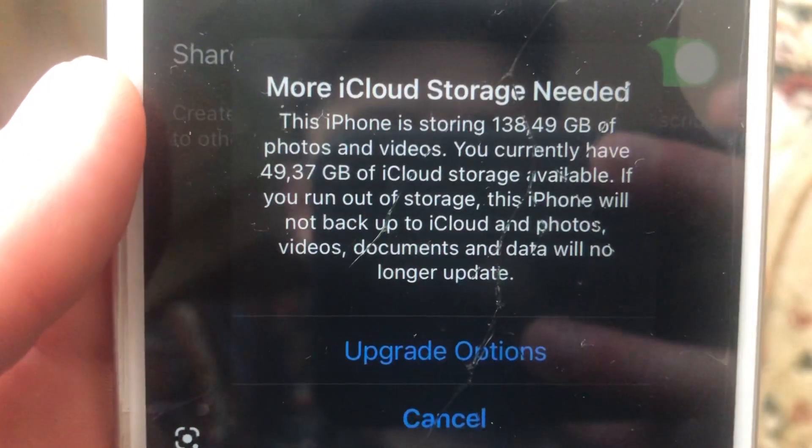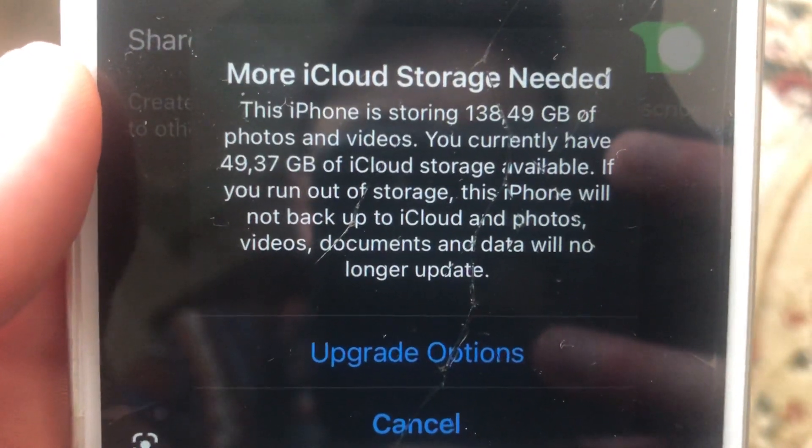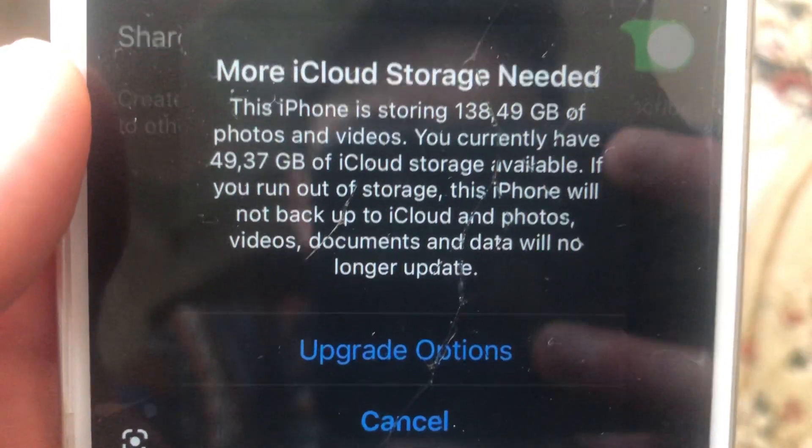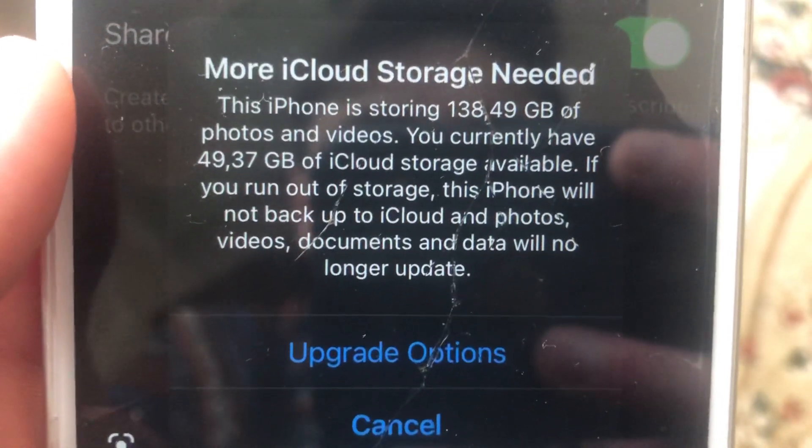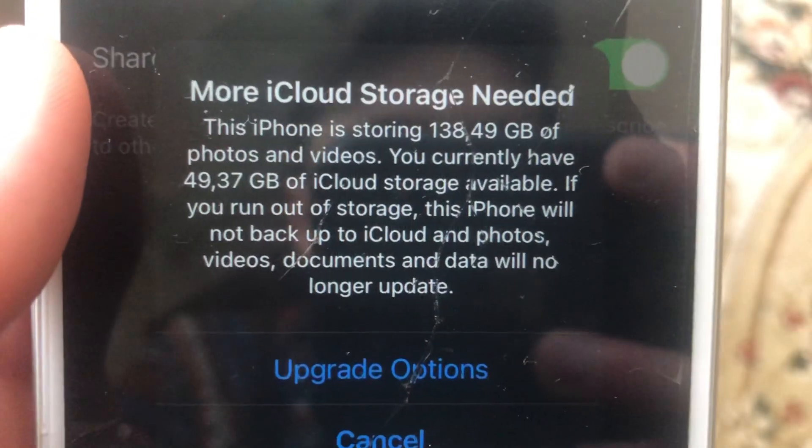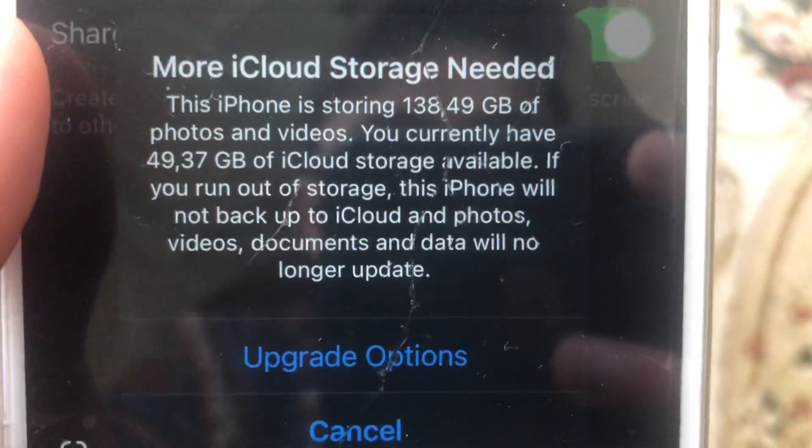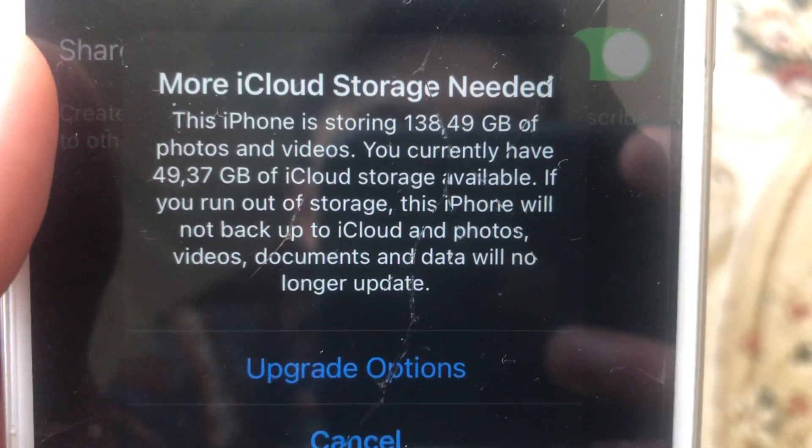Here you can see the error: more iCloud storage needed. You can't use your iCloud when you receive this error, so I'll show you how to fix it.